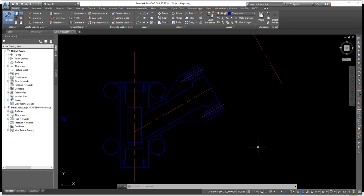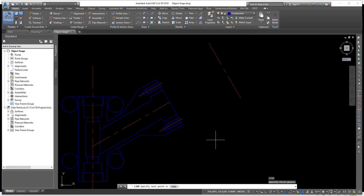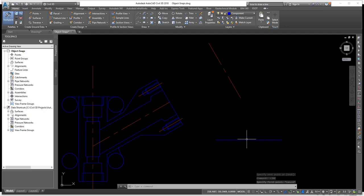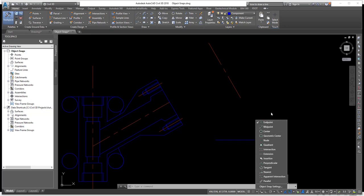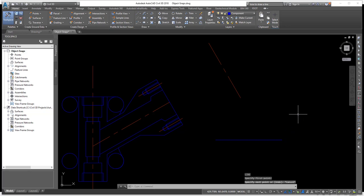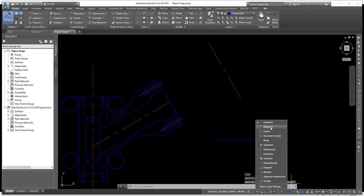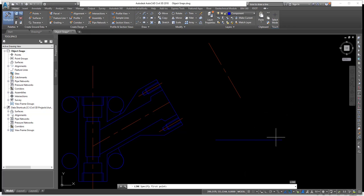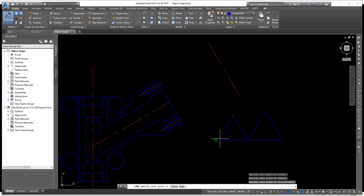Object snaps enable you to quickly select an exact geometric point on an existing entity without knowing the exact coordinates. For example, to draw exactly at the endpoint or midpoint of an existing line, use object snaps. Right-click on the object snaps icon and select Endpoint. Now when you execute the line command and move your cursor near an object, a glyph appears showing you're about to snap to the endpoint. Left-clicking invokes that endpoint snap.